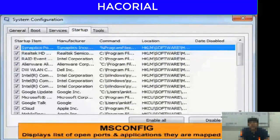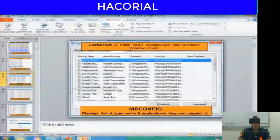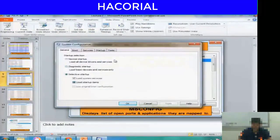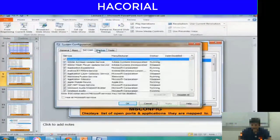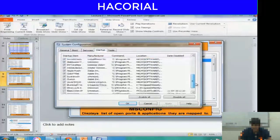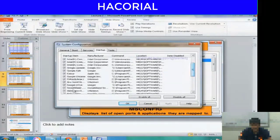Just like Sysinternals Autoruns, we also have MS Config, which pretty much does the same thing — it displays a list of apps that run automatically whenever Windows boots. I can open MS Config on my computer and it shows me a list of services and apps that start automatically whenever Windows boots. I could deselect any malicious-looking apps that I don't trust so they don't start automatically when I start my computer.